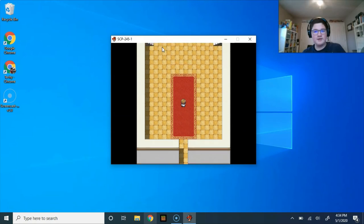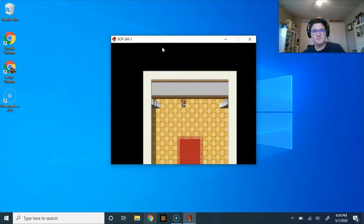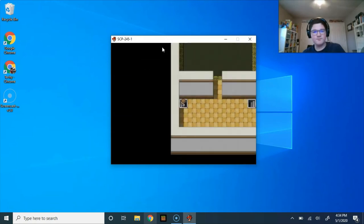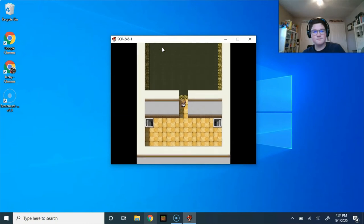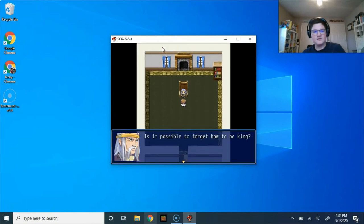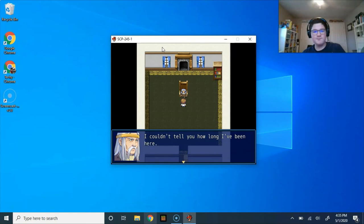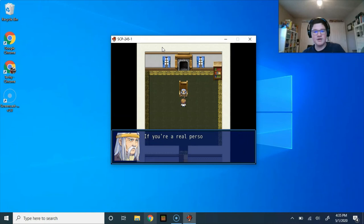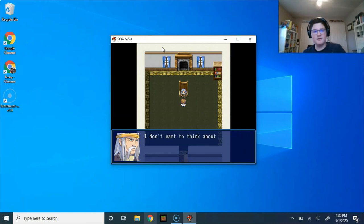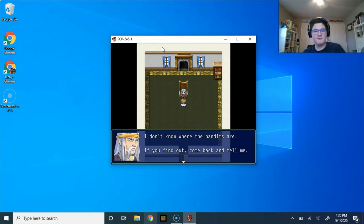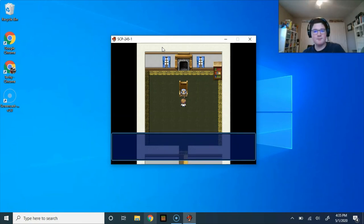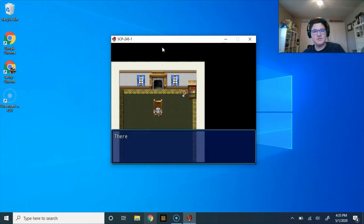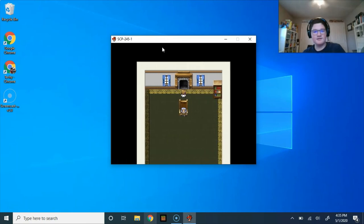This castle is much smaller inside than it is on the outside. You're not sure why. Stairs. Hello? Is it possible to forget how to be king? I couldn't tell you how long I've been here. Who do I have left to rule over? Who do I have left to rule them with? Doesn't matter. I'm supposed to tell you that a bandit ran off with my daughter. If you're a real person, get it over with and turn the game back off. I don't want to think about a story that only may be true. I don't want to... I don't know where the bandits are. If you find out, come back and tell me. Jeez, that got morbid really fast.